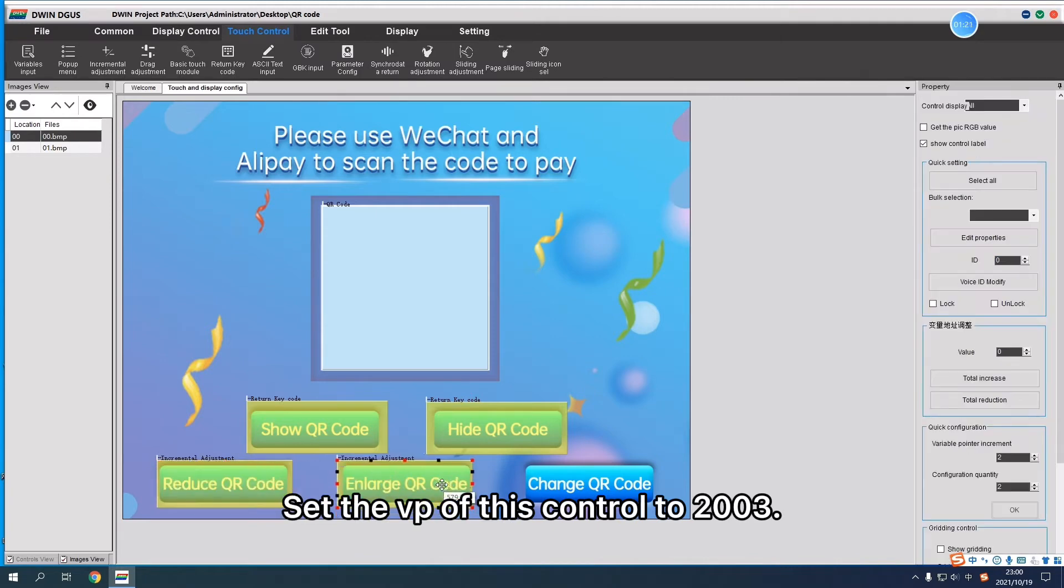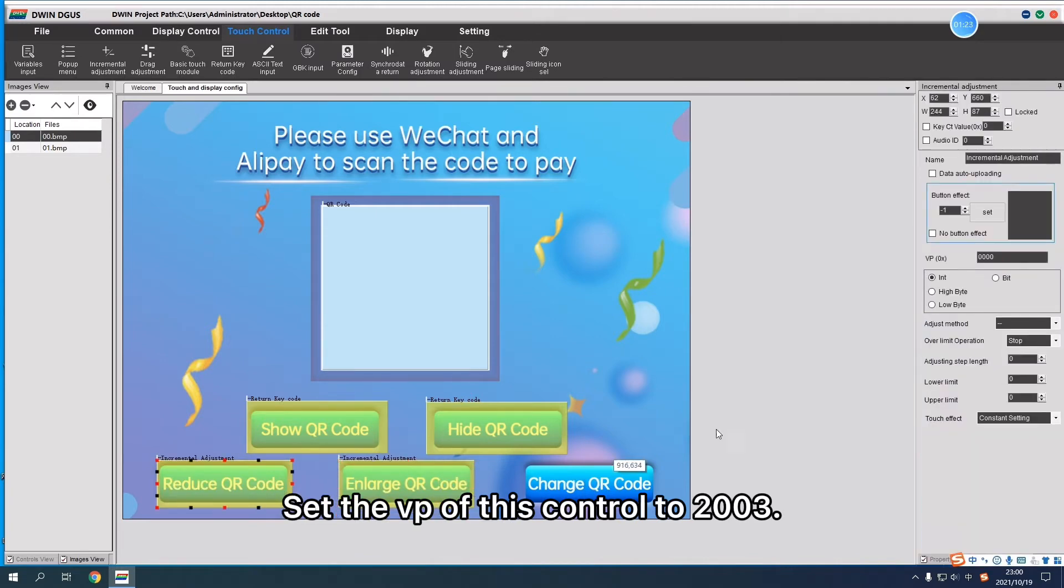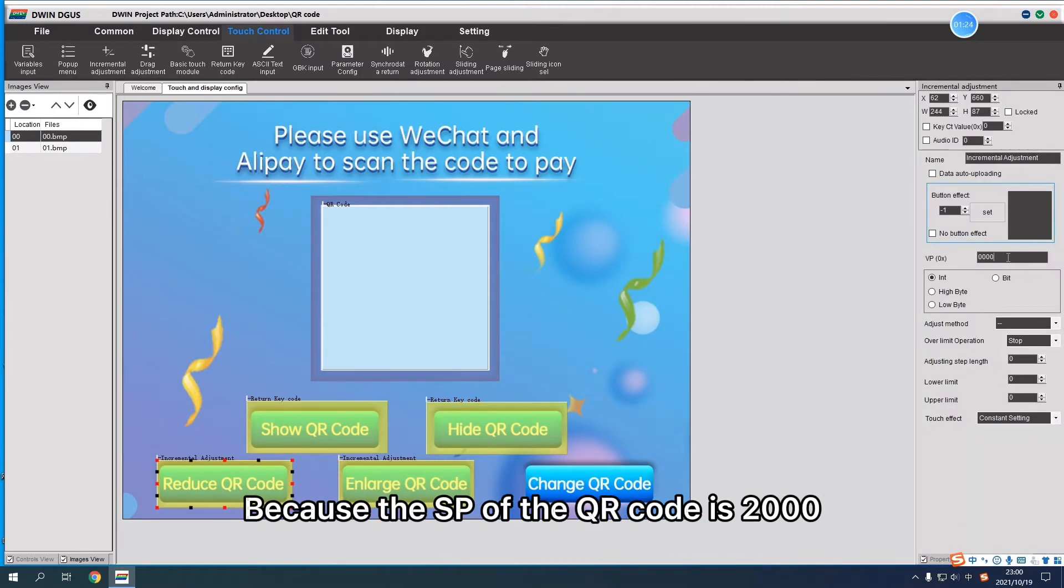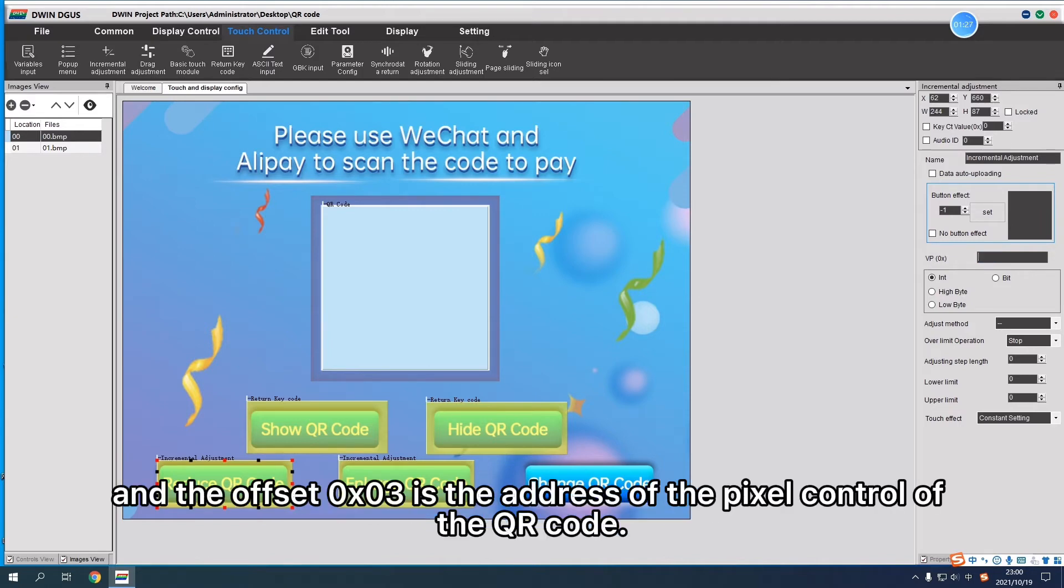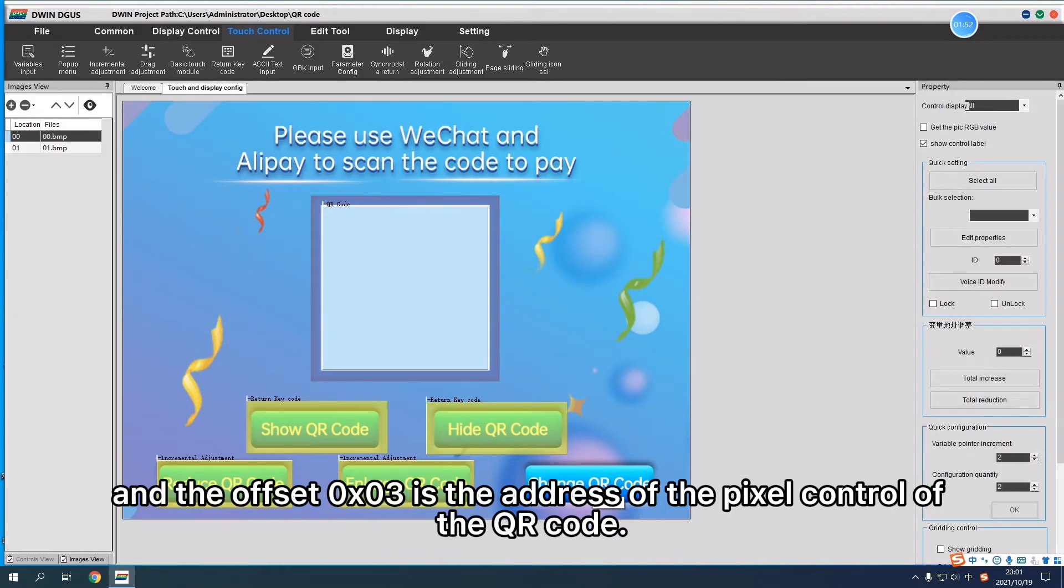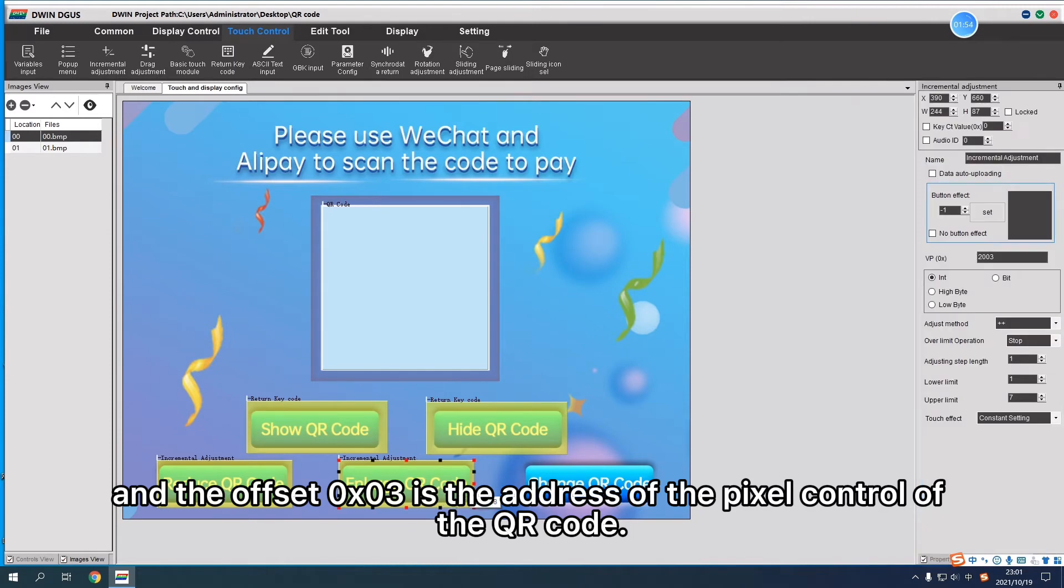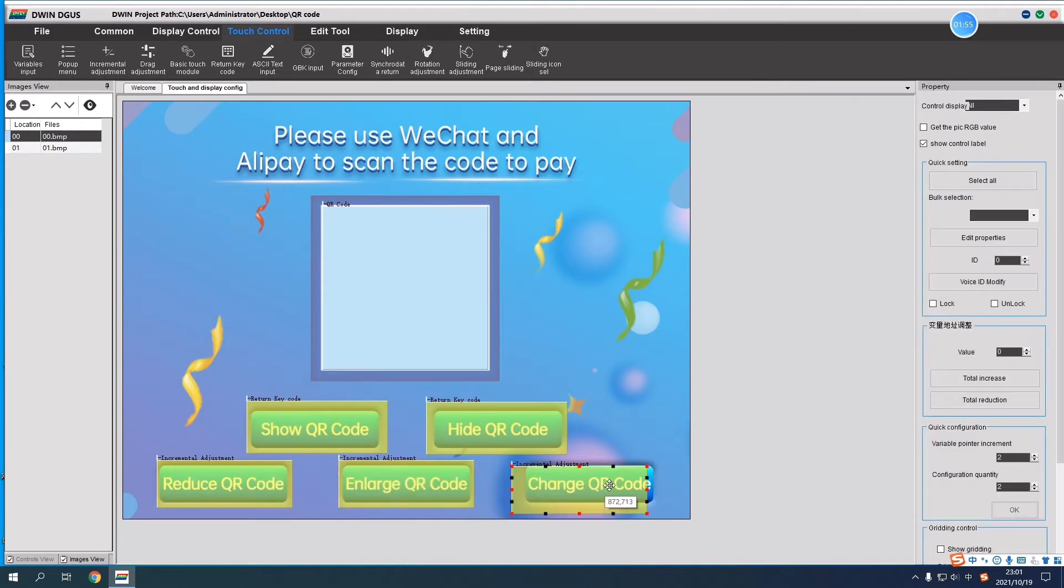Set the VP of this control to 2003 because the SP of the QR Code is 2000 and the offset 0x03 is the address of the PAX control of the QR Code.